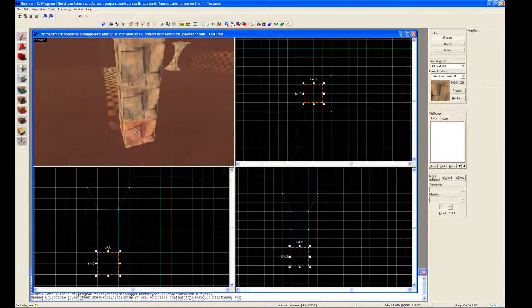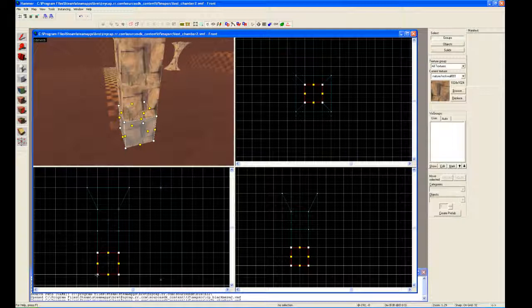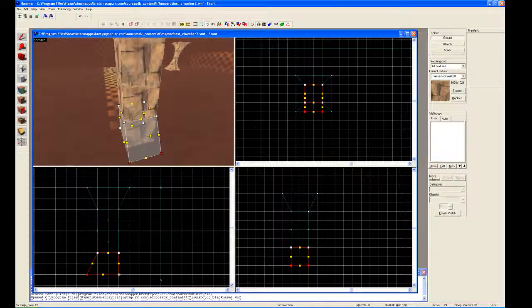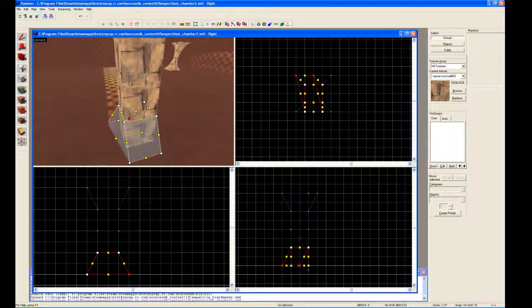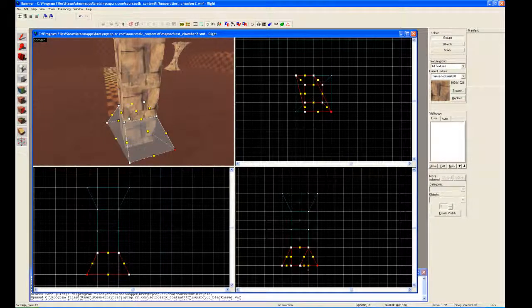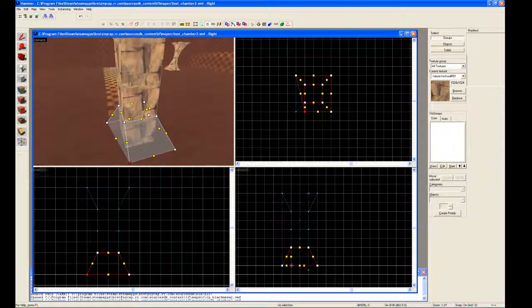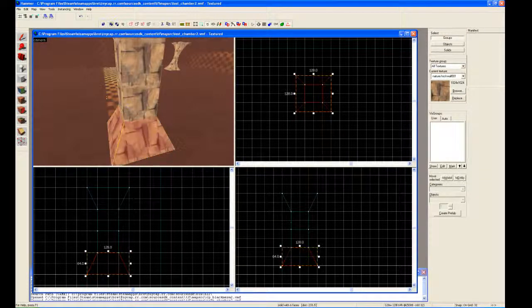Lock that in. Go down to the bottom block and proceed to do the same operation. Go to the other view once again, move the vertices out, creating that flare. Lock that in.